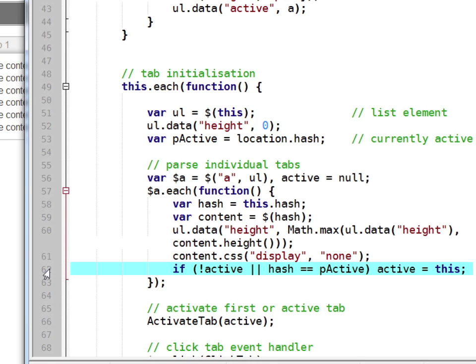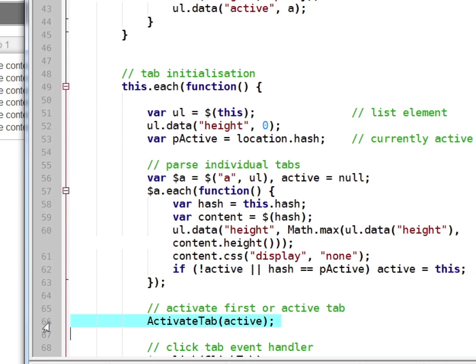Either because it's the first tab within our control or if it's been linked to in the URL. And next we activate the currently active tab.